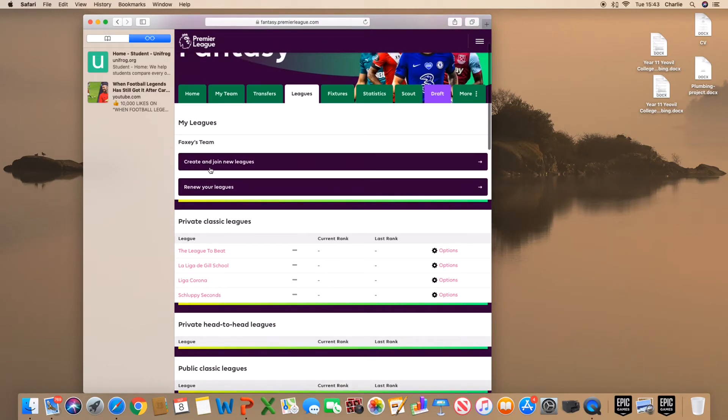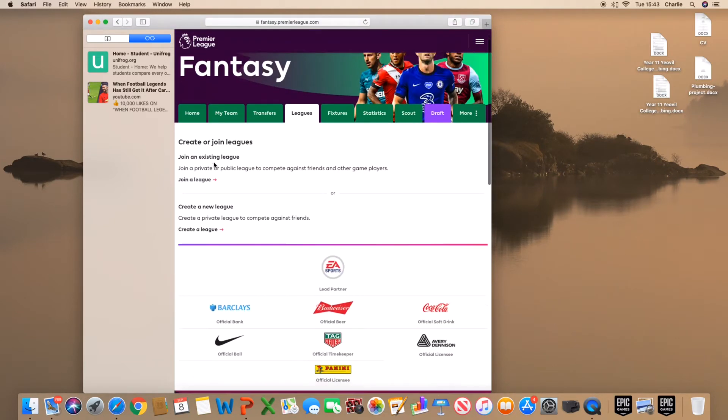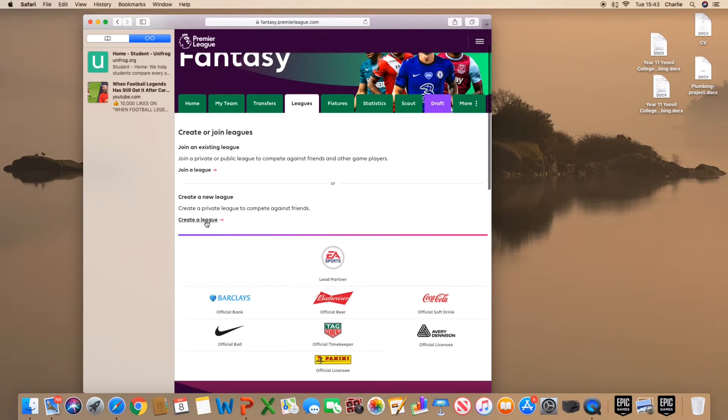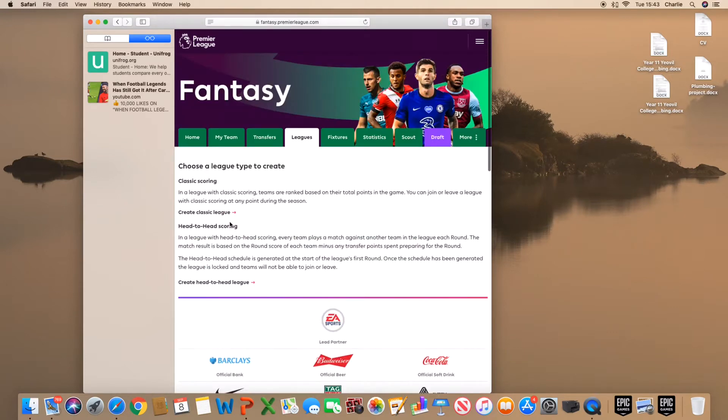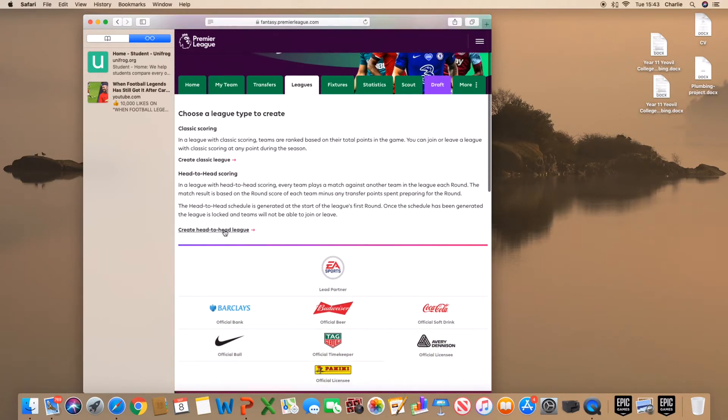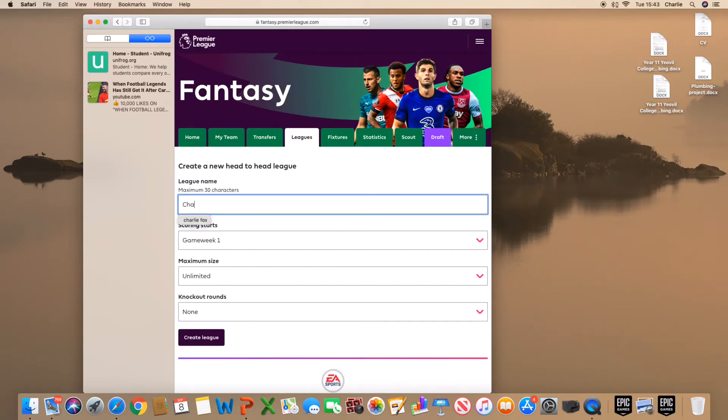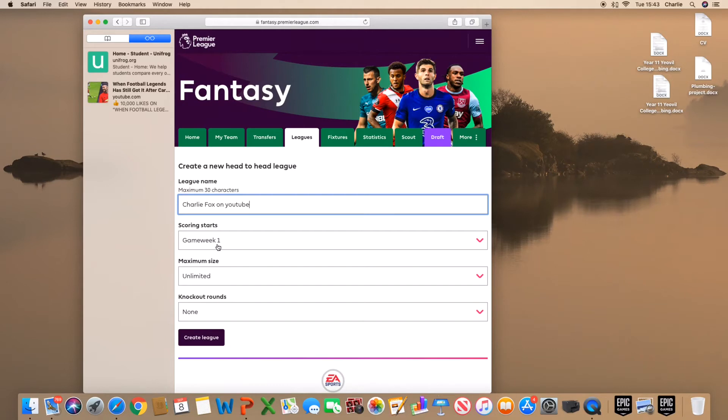So create and join new leagues. Scroll down, create a league. Create head to head league. Alright, it's going to be called Chai Fox Here YouTube.